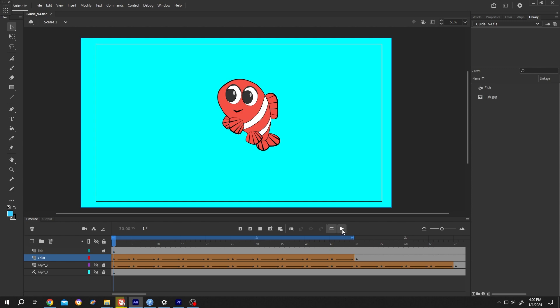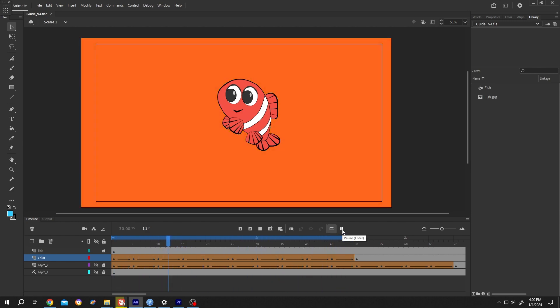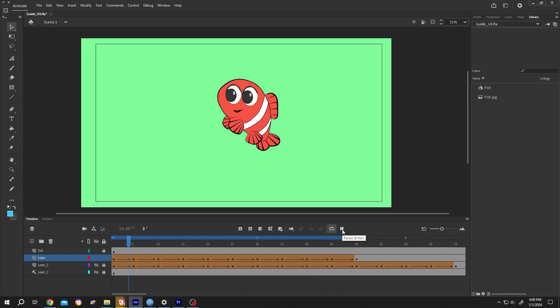So guys, that's how easily we can use changing color animation in Adobe Animate. Thank you guys for watching, have a good day.